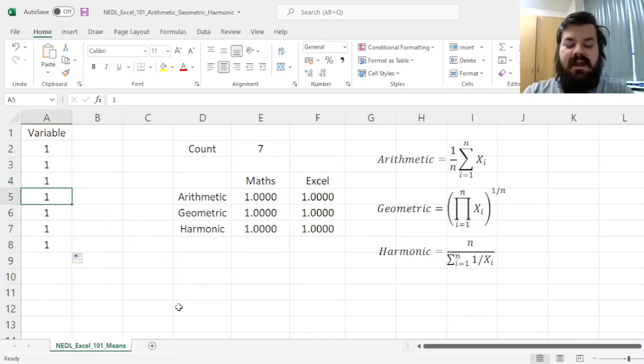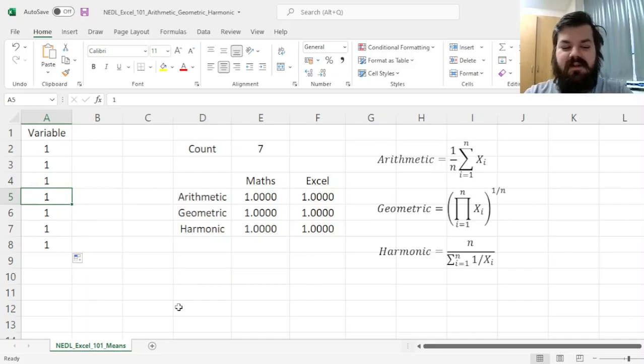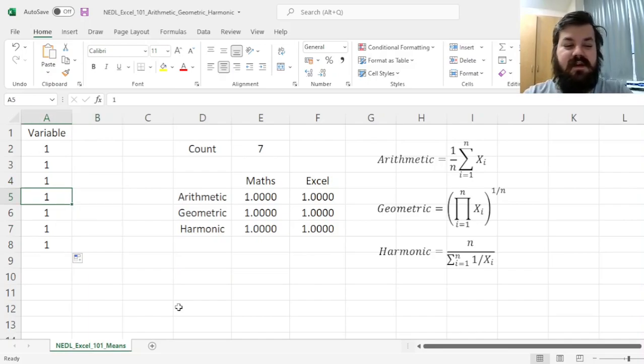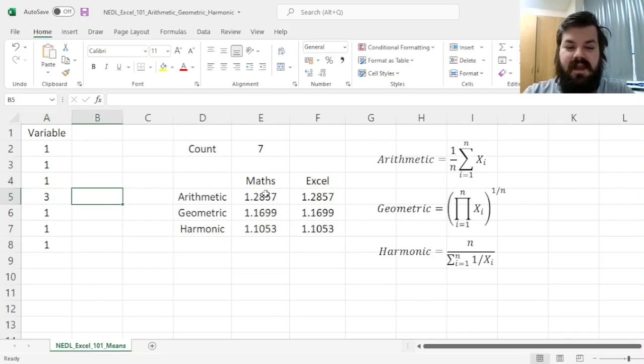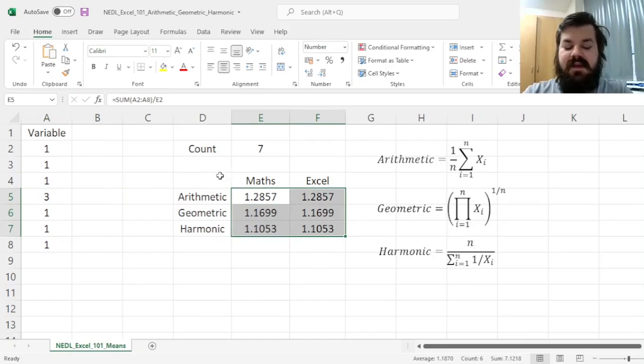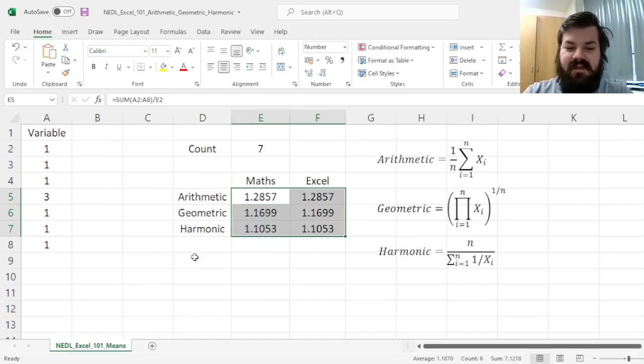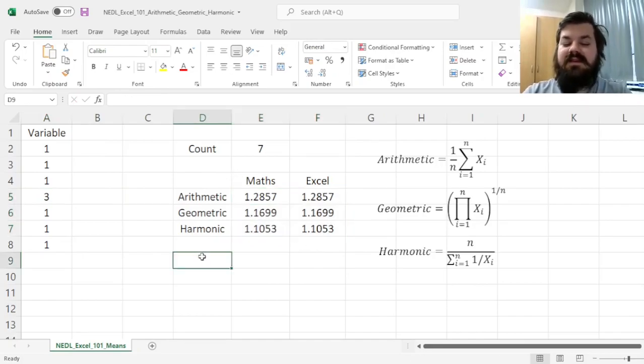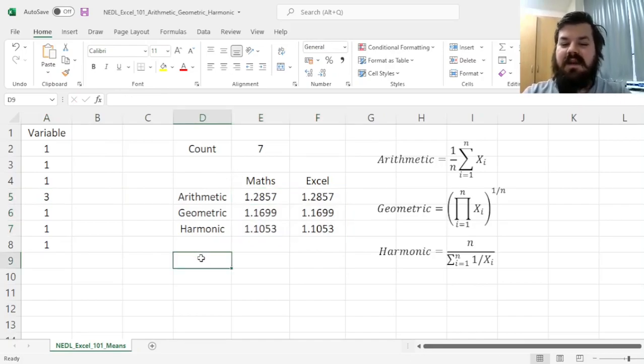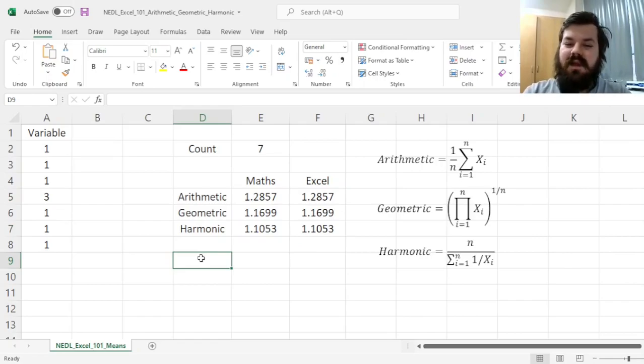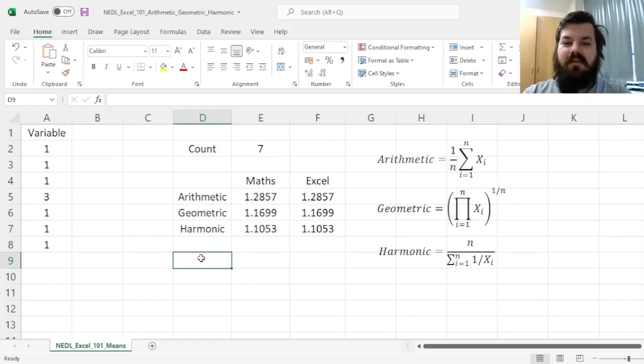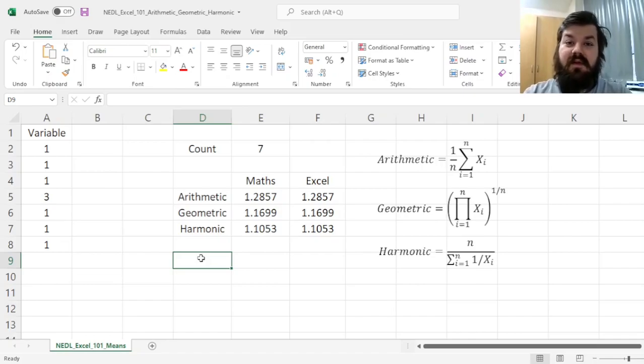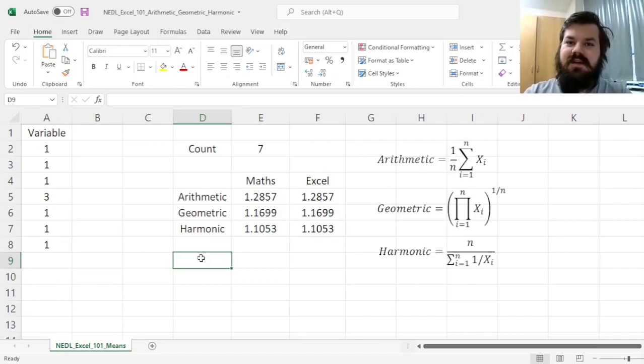And as soon as at least one of the observations is different, for example, if this observation is equal to 3, then the inequality persists. And that is all you need to know about arithmetic, geometric, and harmonic mean to apply them in Excel and to know their underlying properties. Please leave a like on this video if you found it helpful, and stay tuned for even more content in the Excel 101 series.